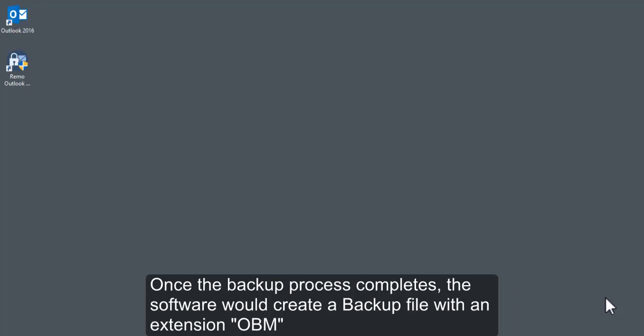Once the backup process completes, the software would create a backup file with an extension .obm.